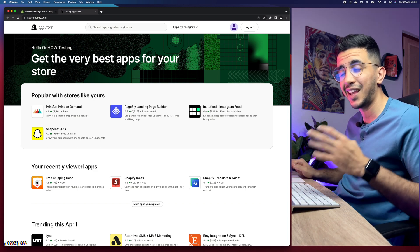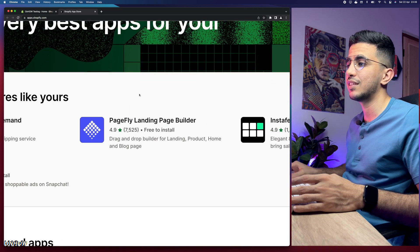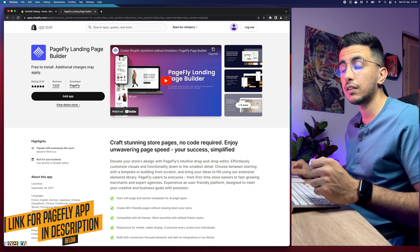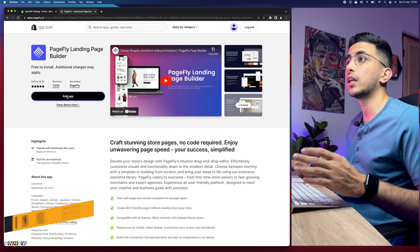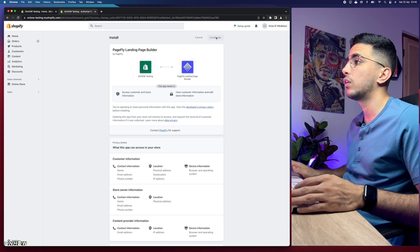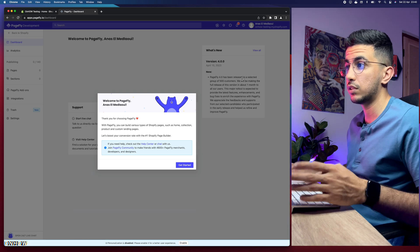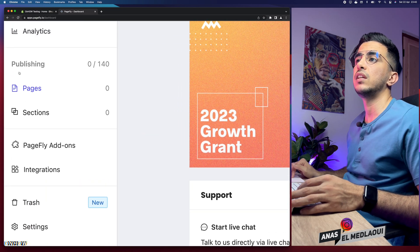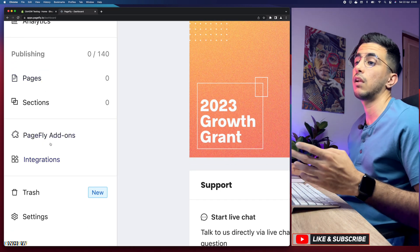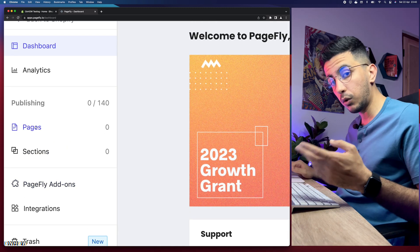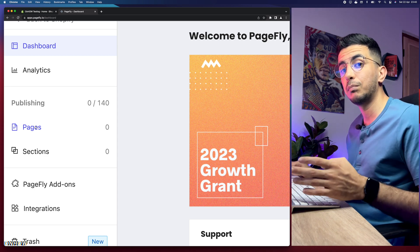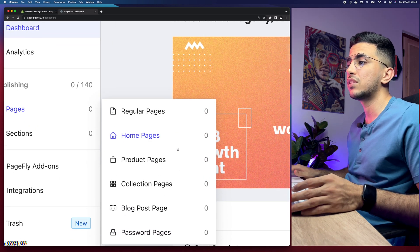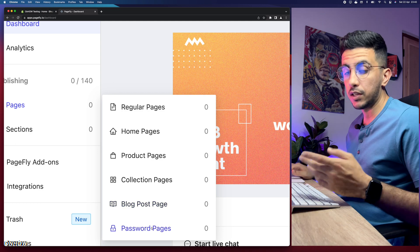We're going to search for PageFly, which is the app we'll use in this video. You can also find the link in the description box below. Simply click on it, it takes you to the app page, click Add App, give it a couple of seconds, it will redirect you to the Shopify dashboard, then click Install App. Give it some time and it will be ready. Click Get Started and you'll see the dashboard with options on the left: dashboard, analytics, pages, sections, and add-ons.